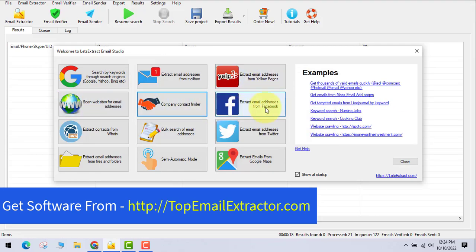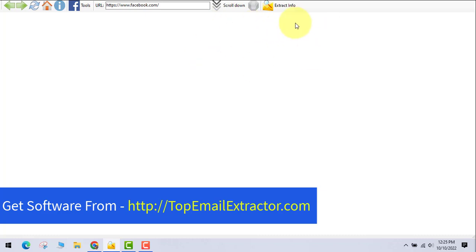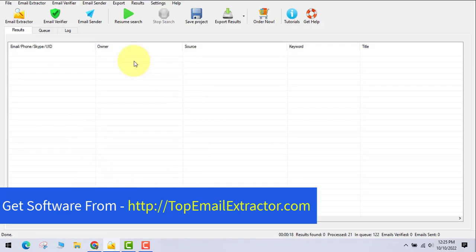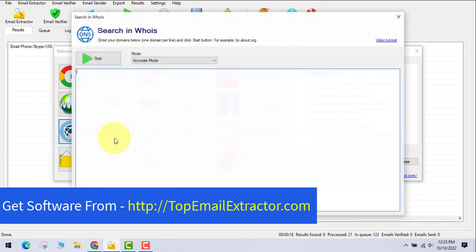Another great feature is extracting email addresses from Facebook. You can extract emails from Facebook groups and Facebook pages. You just paste the URL of the group or page, and the software starts extracting email addresses. This is a very useful feature of this software.